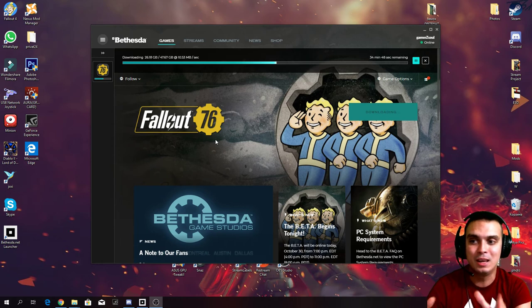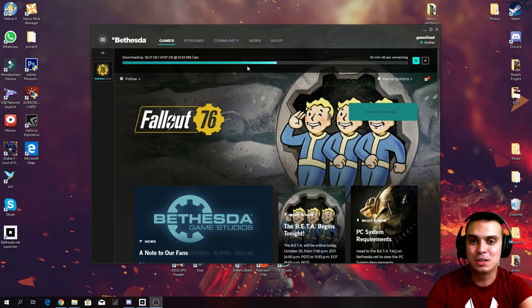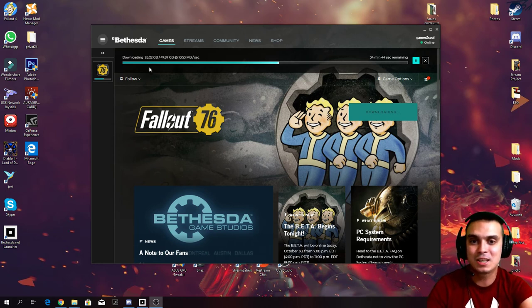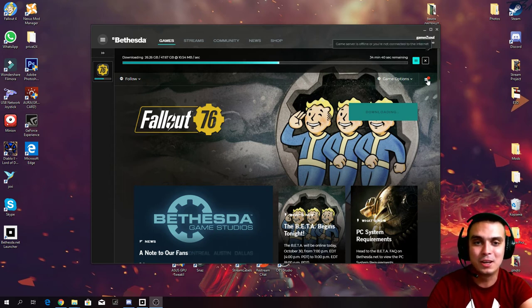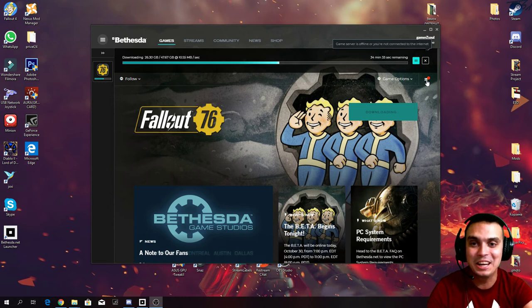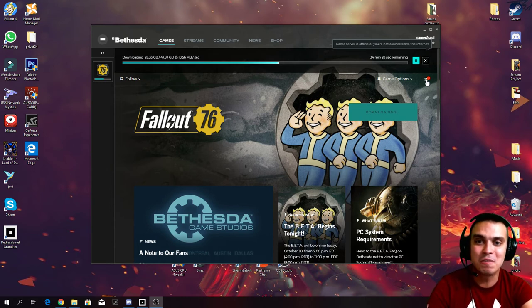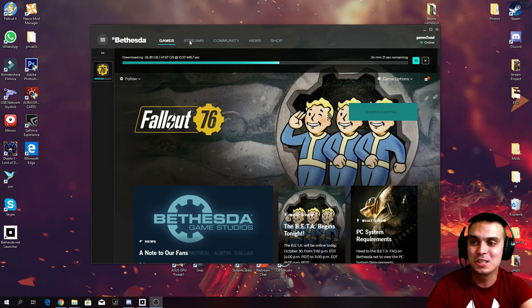I really hope that, as you can see, it's currently going. Look at this, how is that possible? Navigate to this section right here, not clicking anything. It says game server is offline or you're not connected to the internet. And please tell me why is this downloading?